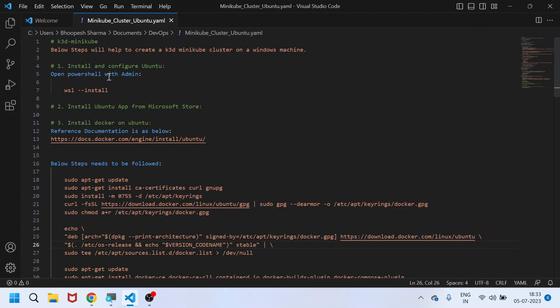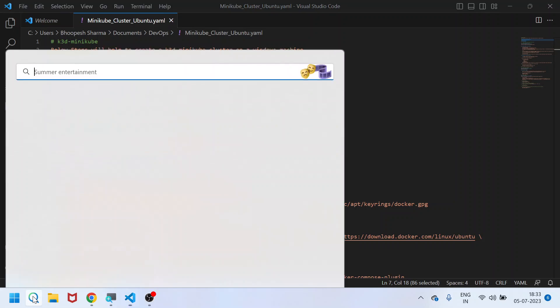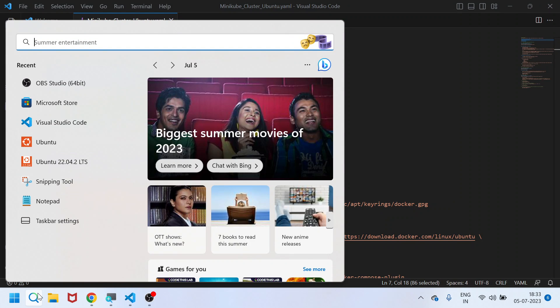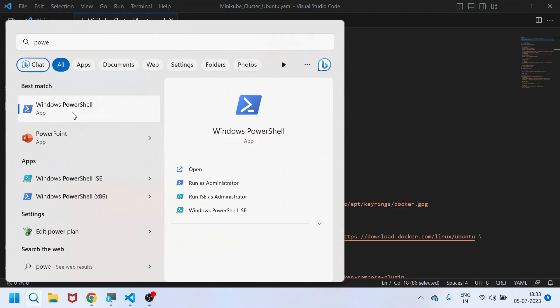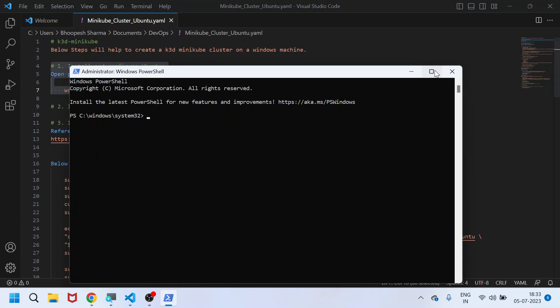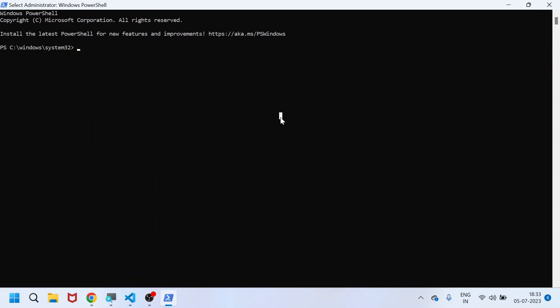First of all, you need to have WSL enabled on your machine. To install WSL onto Windows, it's pretty easy — you need to open PowerShell as an administrator. Once PowerShell is open, you need to just write 'wsl --install'.